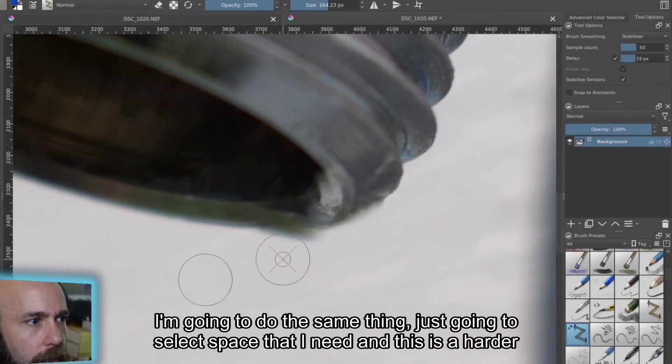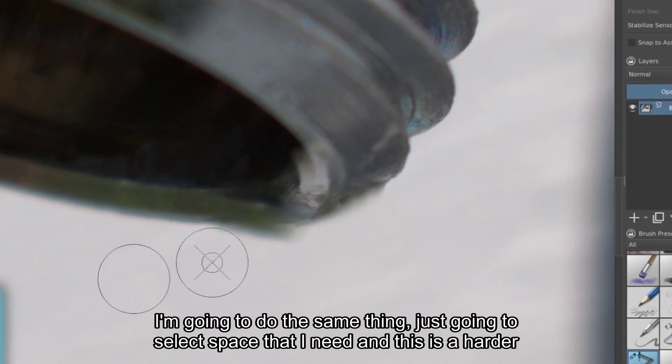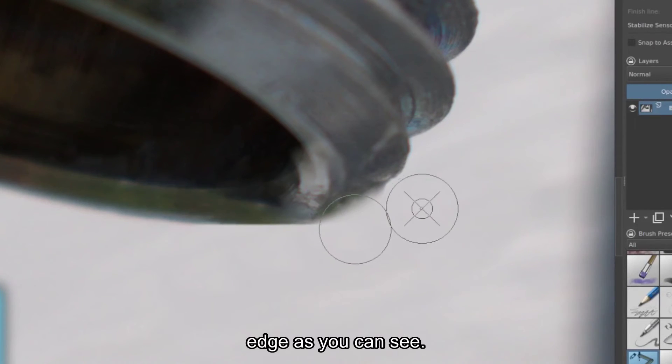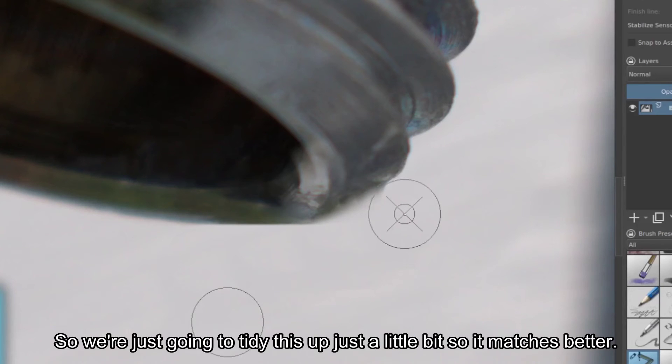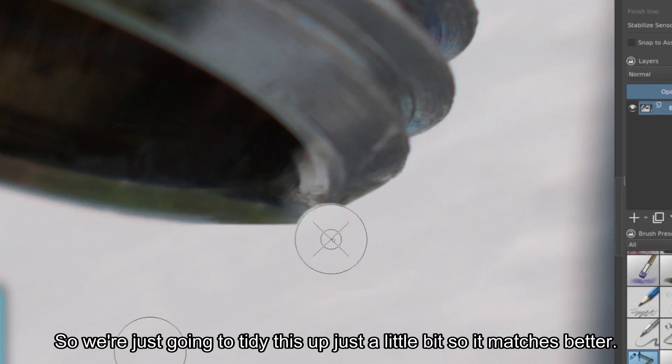All right, so I'm going to do the same thing. Just going to select the space that I need. And this is a harder edge, as you can see. So we're just going to tidy this up just a little bit so it matches better.